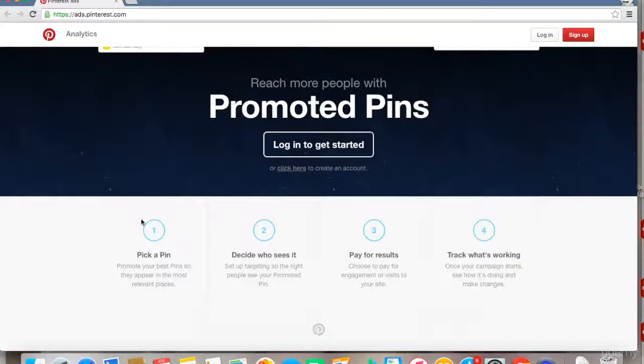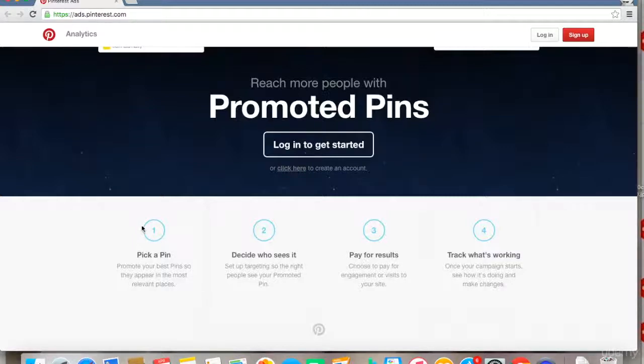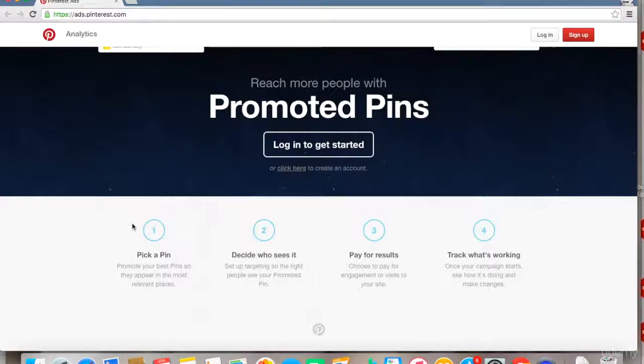particular pin that you want to promote to your target audience. It's a very simple process—all you need to do is select from the database of pins in your Pinterest account. Even if you don't have a huge database of pins, you can